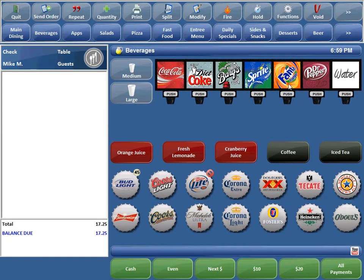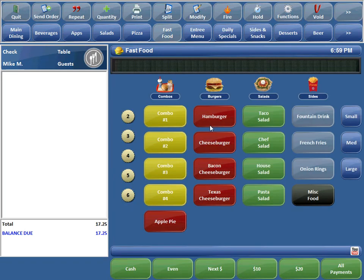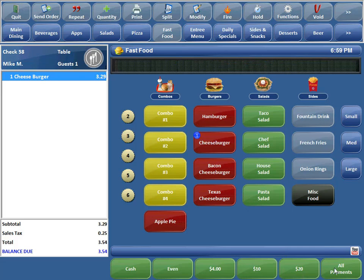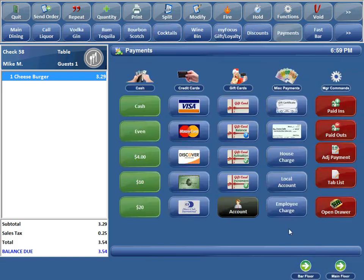Say you want to take a credit card payment over the phone, somebody calls in, and let's say they want a cheeseburger. We'll go ahead and take a payment over the phone, so we'll just go Visa.